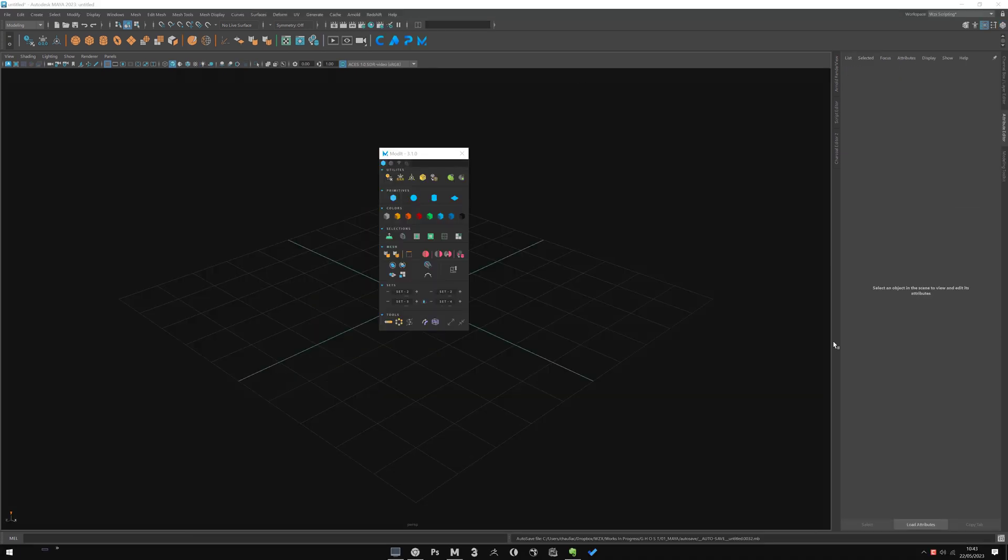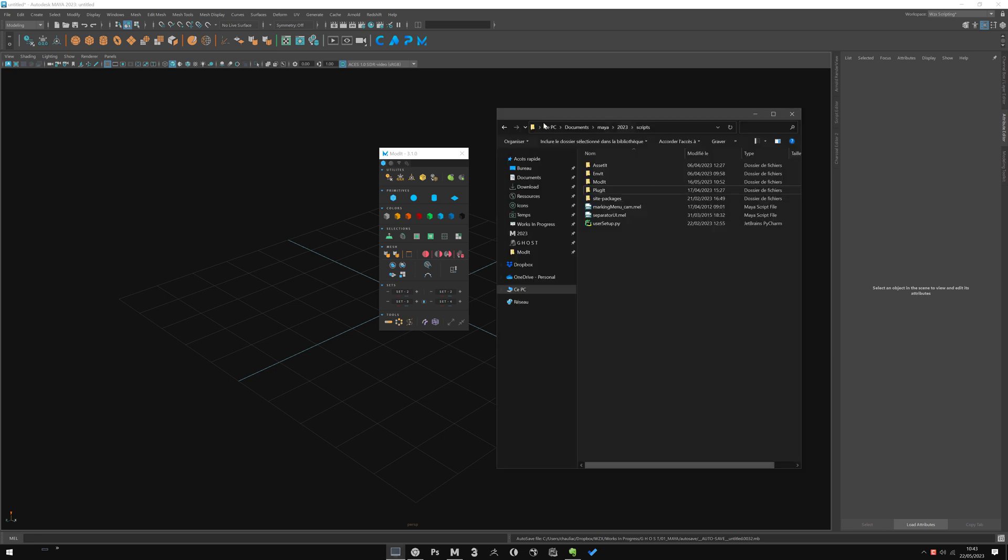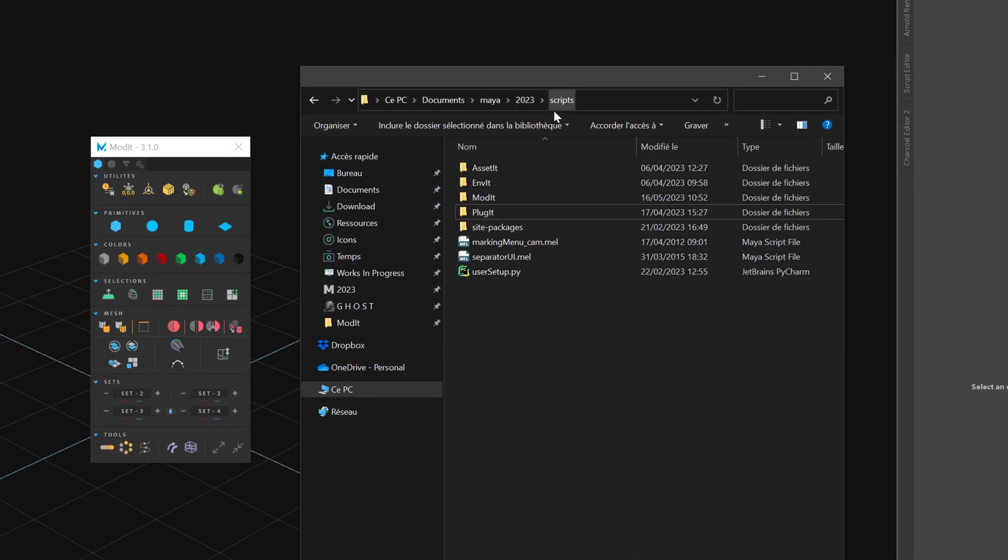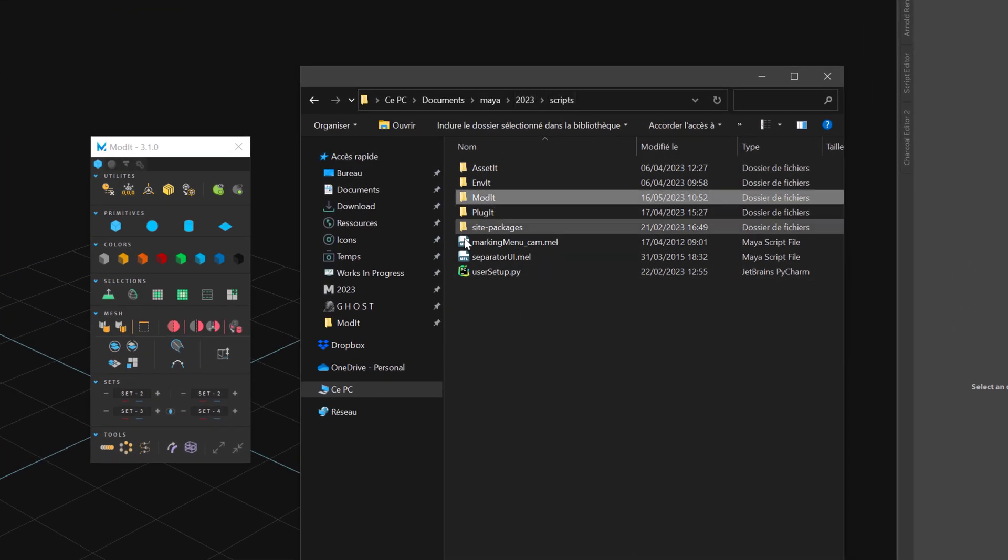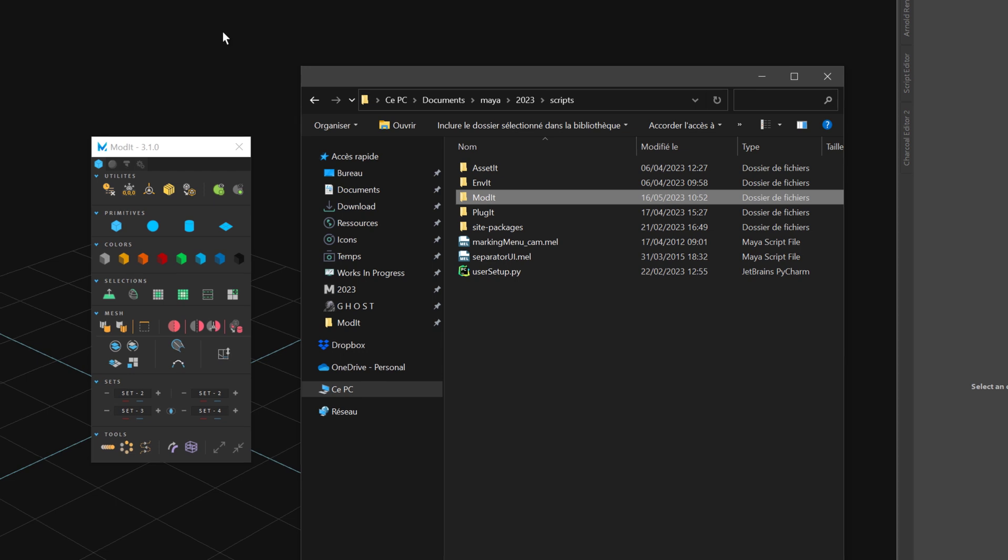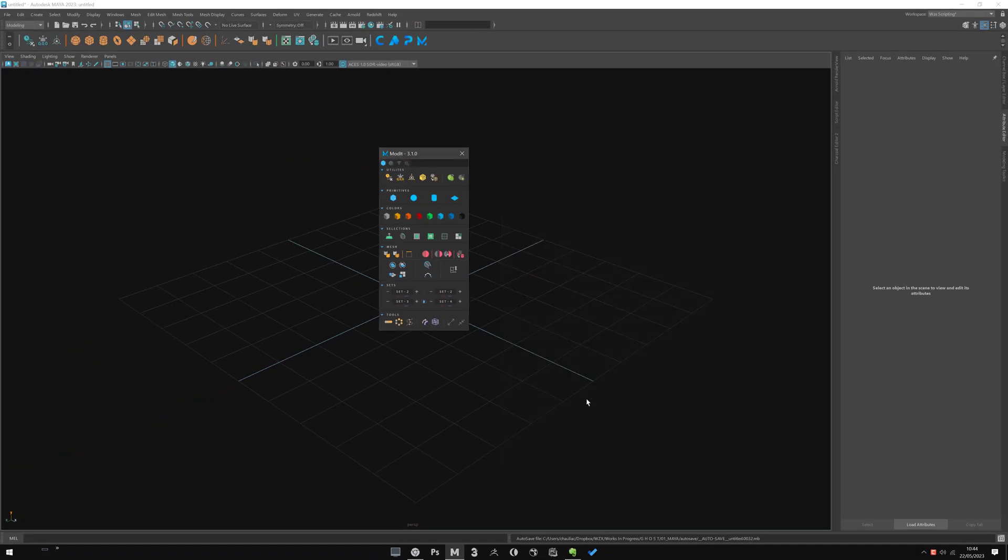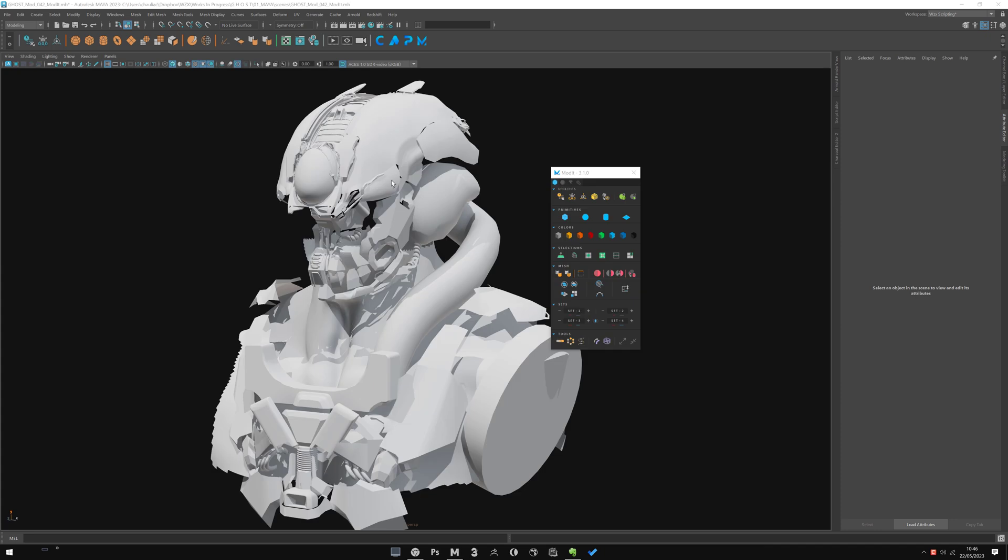To install Modit, it's pretty simple. You can drag and drop the auto installer script into the viewport as shown in the installation video and this will update automatically for you. Or if that don't work for any reason, you can do it manually by going into the version script folder. You have the Modit here, you delete this one and you just pass the new one and you don't even have to restart Maya. You can just launch and that will update the new Modit.